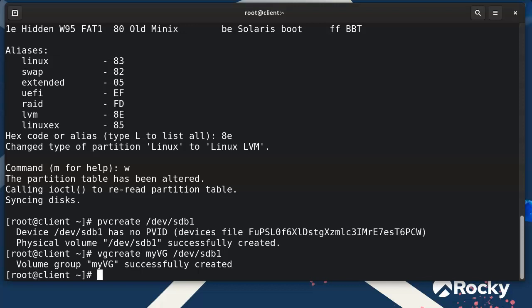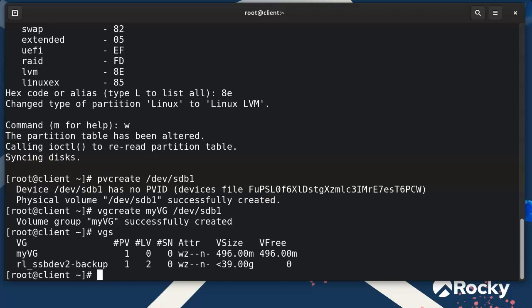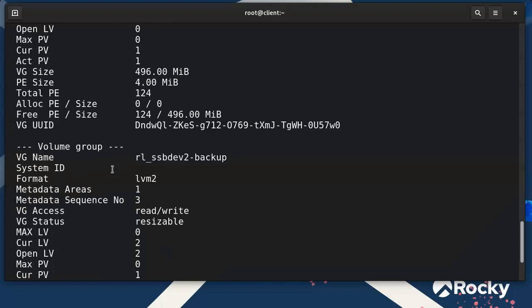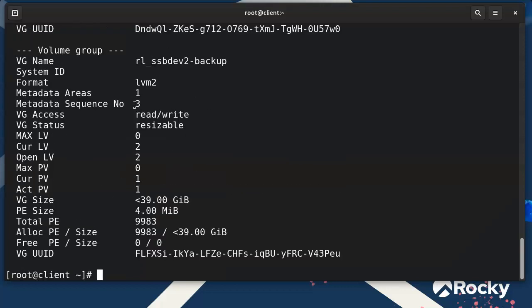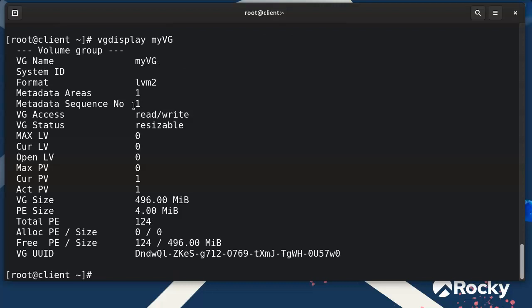Logical volumes are kind of like partitions that you can format and use. Before creating one, let me show how to see your volume groups. Type 'vgs' and it shows a list — you can see 'myvg' that we created, plus the one created automatically by Rocky Linux during install. For more detail, do 'vgdisplay myvg' and you can see the size is 496 megabytes.